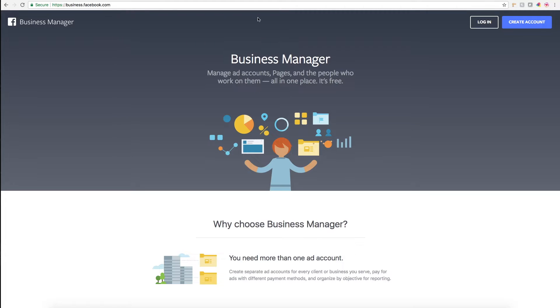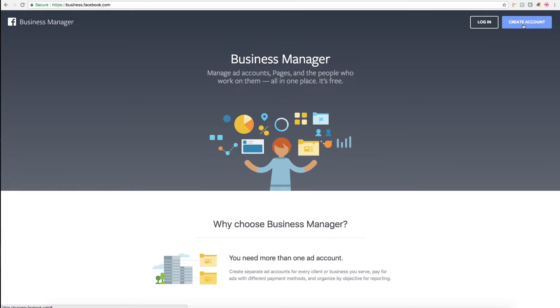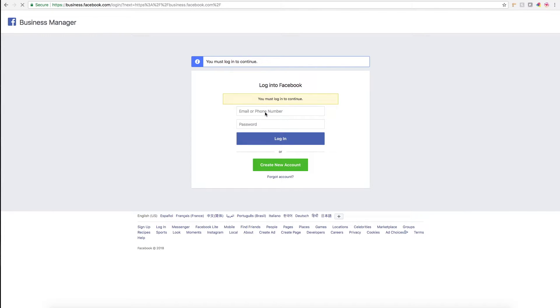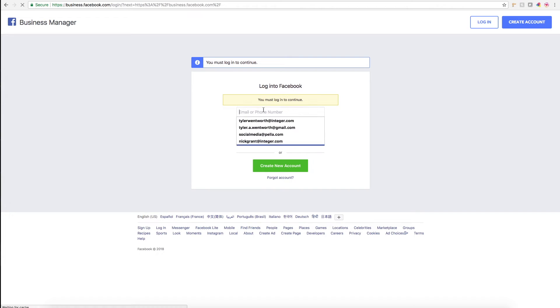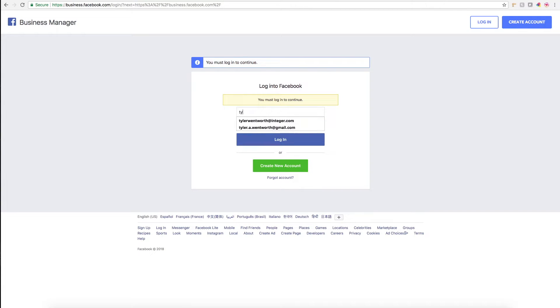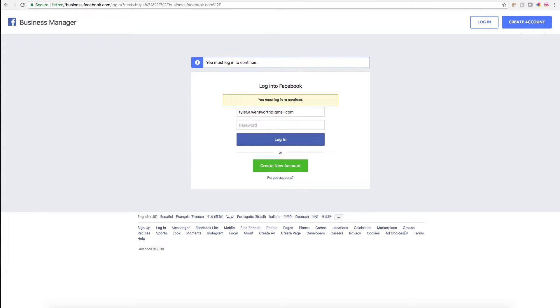and then you'll either want to log into your business manager if you already have one, or you'll want to create an account. Essentially what you do once you've created your account is link it to your business page, which then allows you to link your Instagram to your business manager.